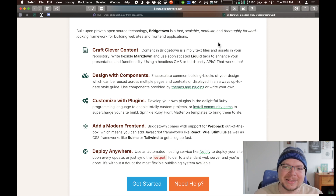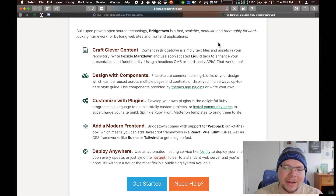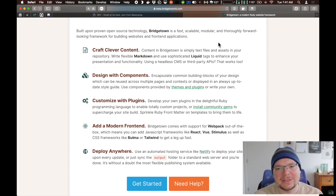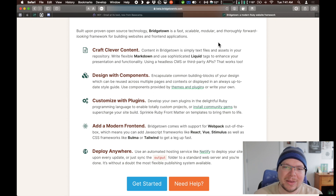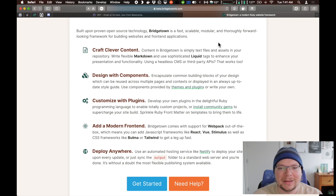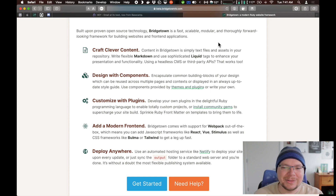Perhaps not as fast as using something like Hugo, which is written in the Go language — that is a very, very fast static site generator. But Bridgetown, for most sites — hundreds of pages, even a few thousand pages — it's going to build in a few seconds. And if it doesn't, there might be something going on that just needs to be optimized in the template or something, and I'm perfectly happy to help troubleshoot that.